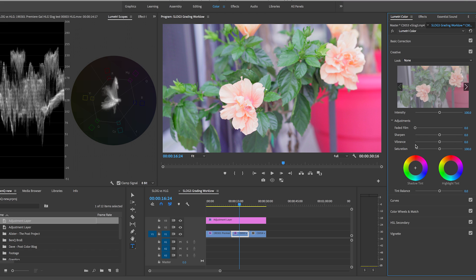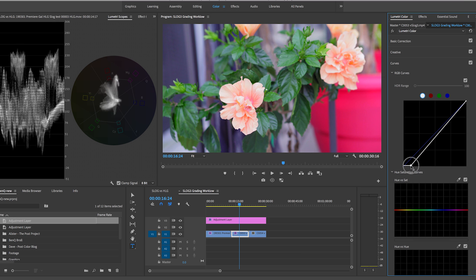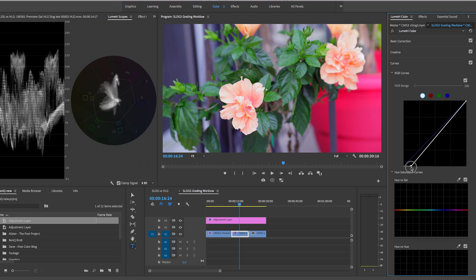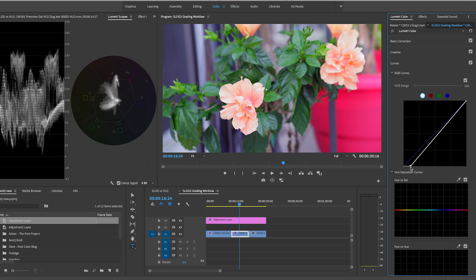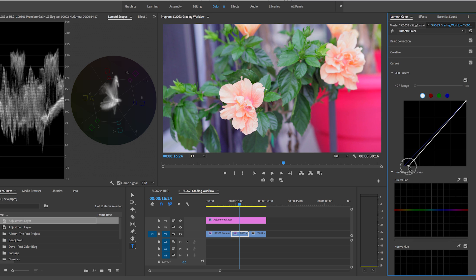If you wanted to you could go to the curves and you can really bring this down a lot more to bring in a lot more saturation. It really just depends on the look that you're going for. So I think that around here is good for my liking.